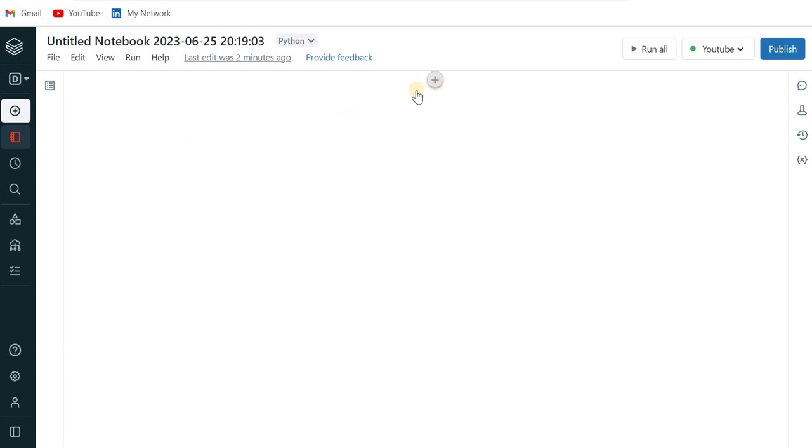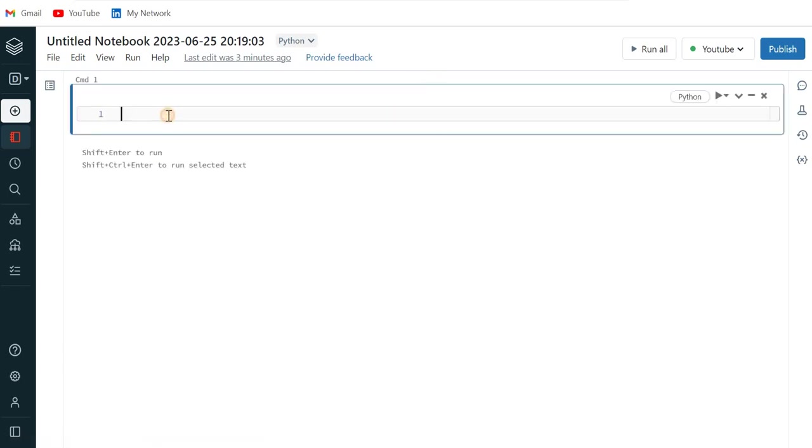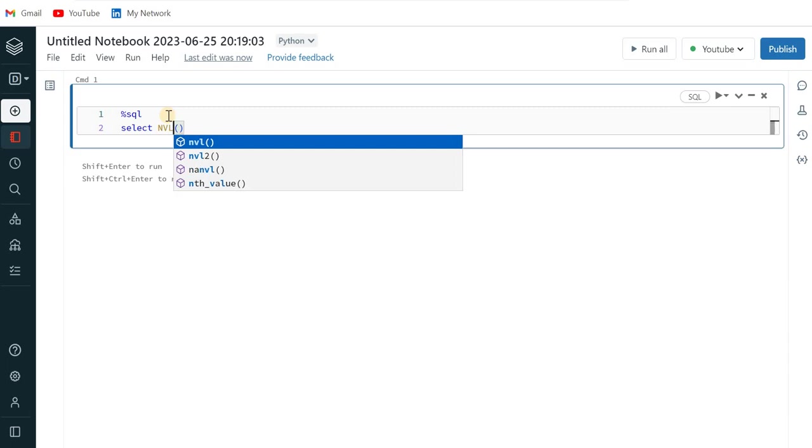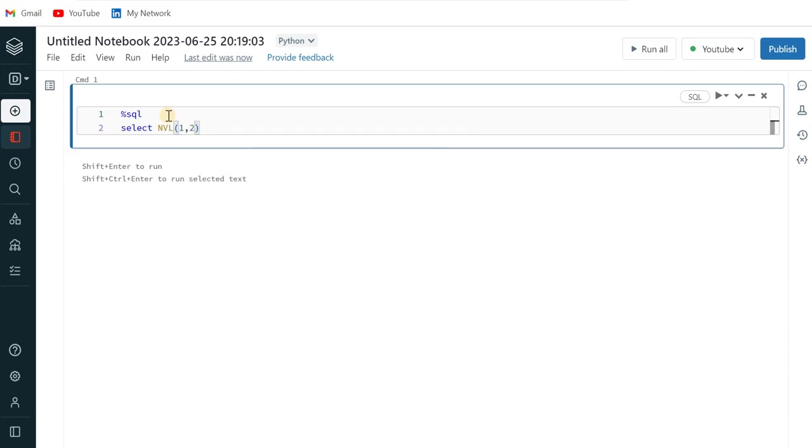Okay. So what I will do now, I'll just write here SQL command and let's say I'm writing select NVL. And here we can only pass two parameters.